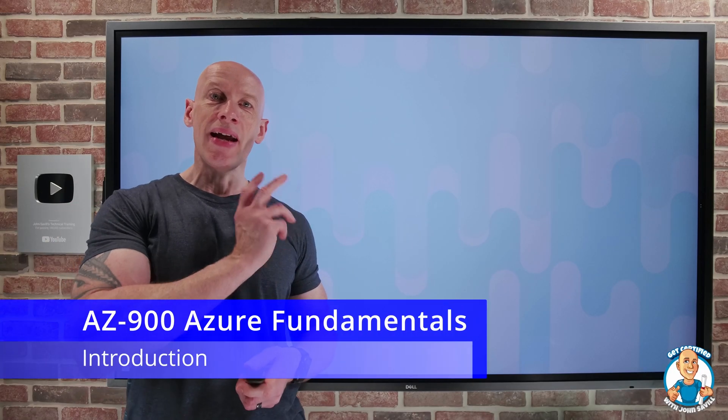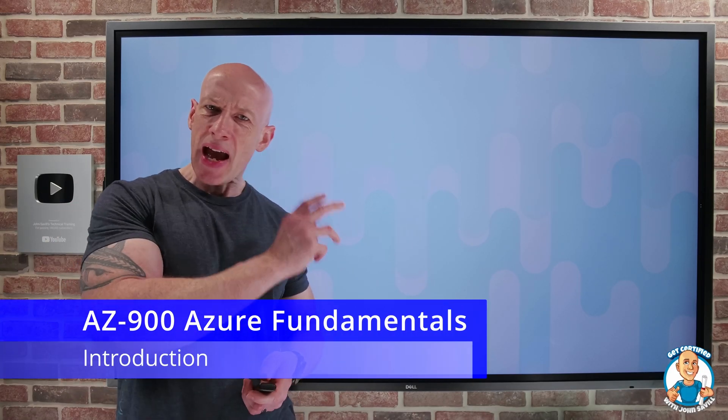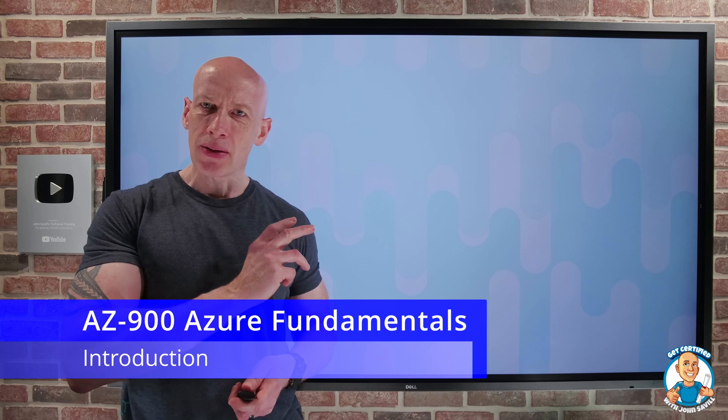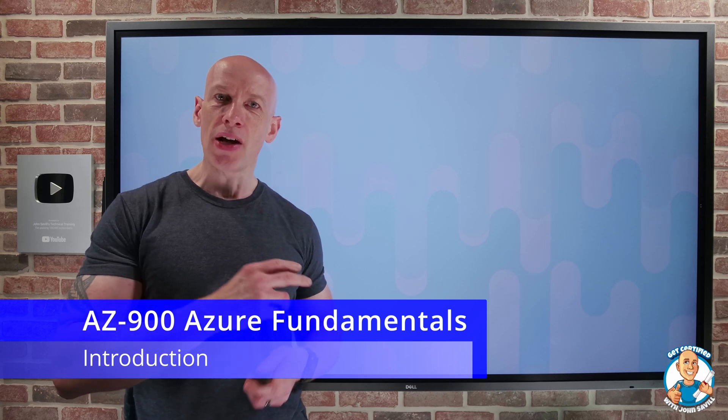Hey, everyone. My name is John Savile, and welcome to my AZ-900, the Azure Fundamentals Get Certified with John Savile course.